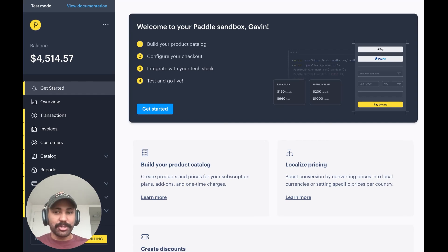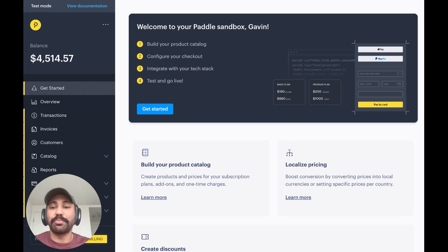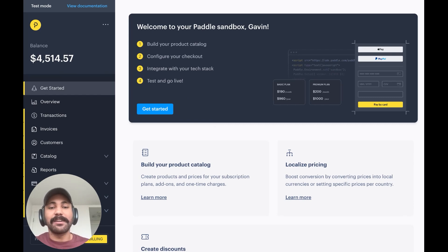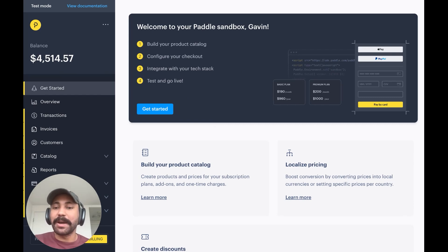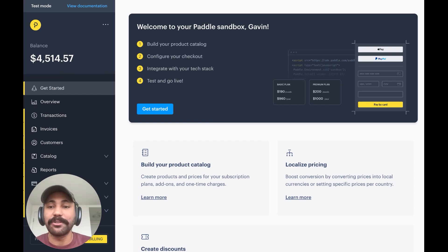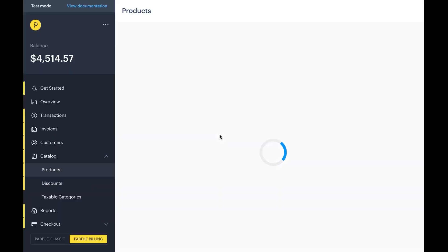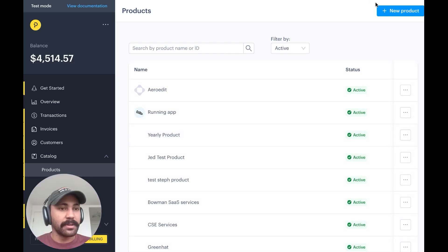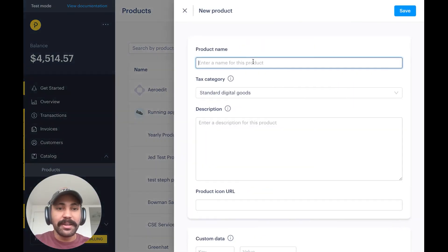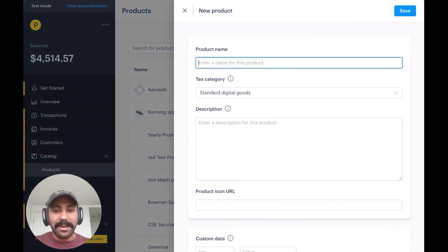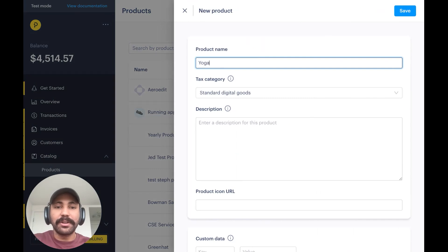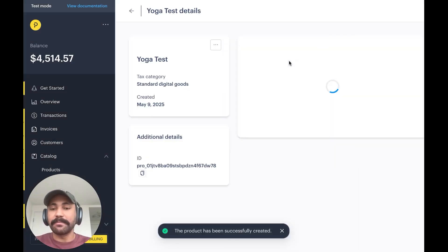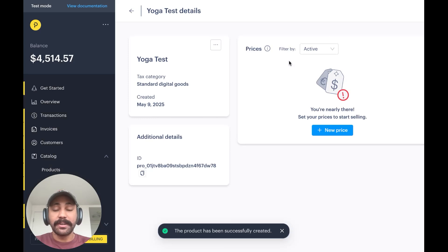So let's jump right in. We're here in the Paddle dashboard, and the very first thing that I need to do is create a product that exactly maps the pricing that you specify in your app's paywall. I'm going to go into Catalog and select Products. I'm going to create a new product, and we're using a yoga test app here, so I'm going to call it Yoga Test and save the product.